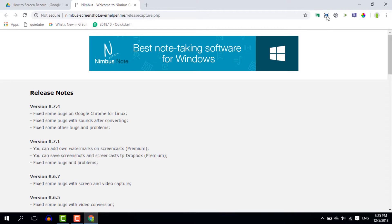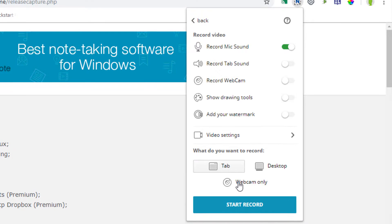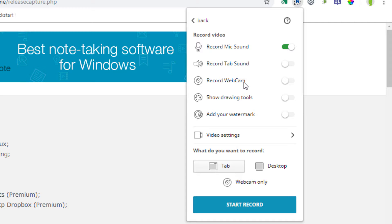Now in terms of video Nimbus screen capture allows you a lot of options in videos. You can either record the tab sound, you can add the webcam as well, you can have extra drawing tools while you're recording your video and watermarks.